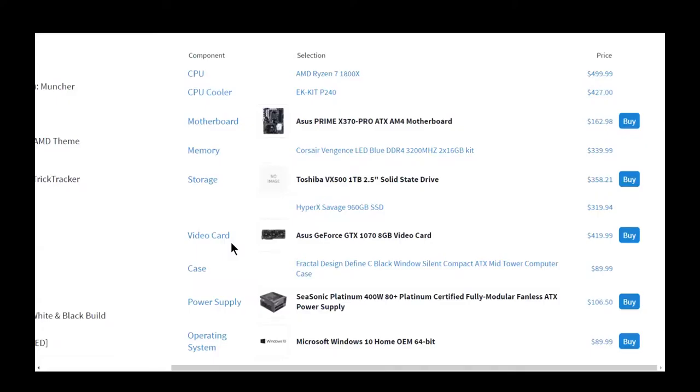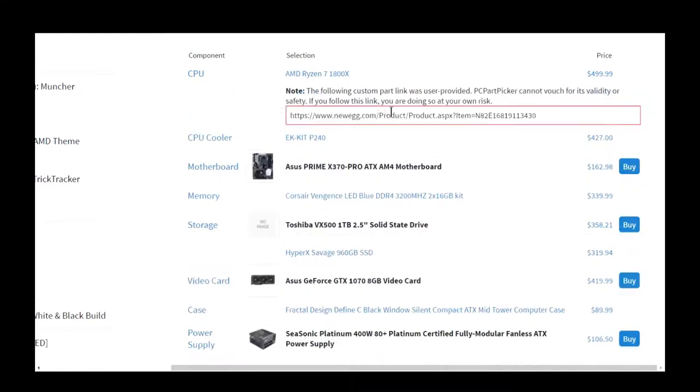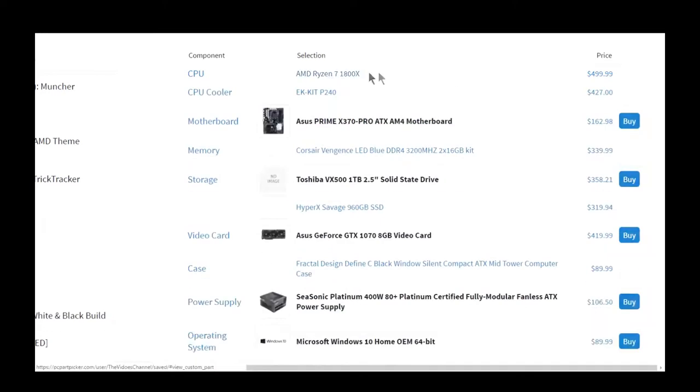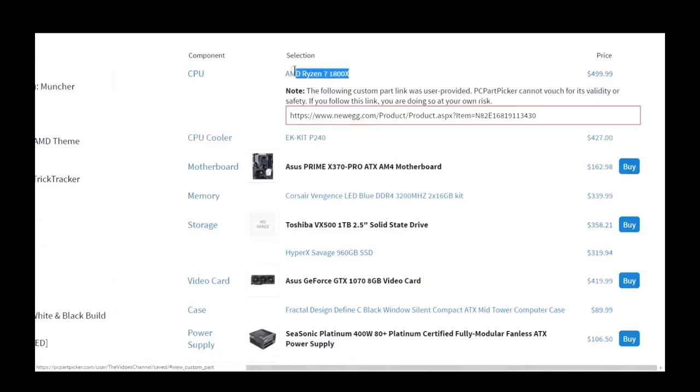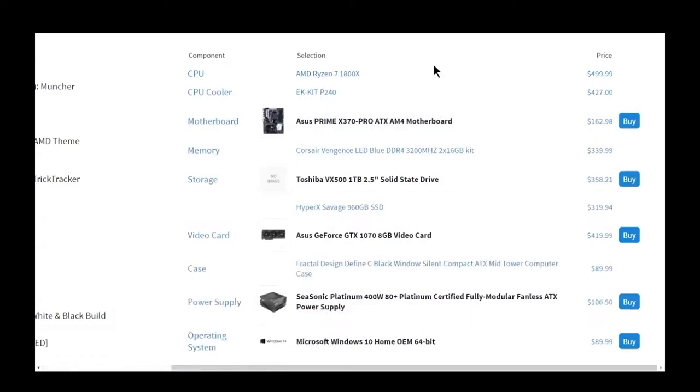Ryzen 7 is going to be released next month on March 2nd, so this is a very appropriate build for this month. You can probably even pre-order the Ryzen CPU on Amazon. I have put in the Newegg link because I don't like pre-ordering products - they usually come cheaper at the release date. So here is the parts list.